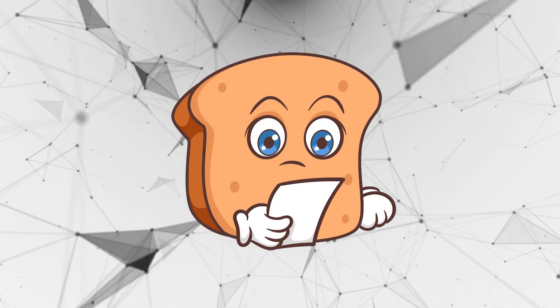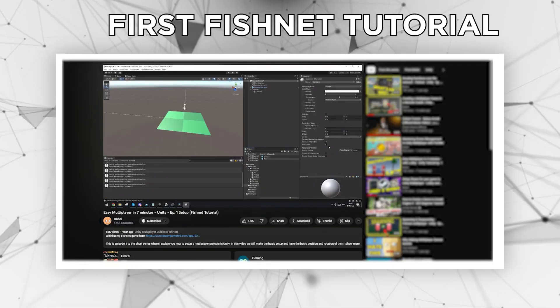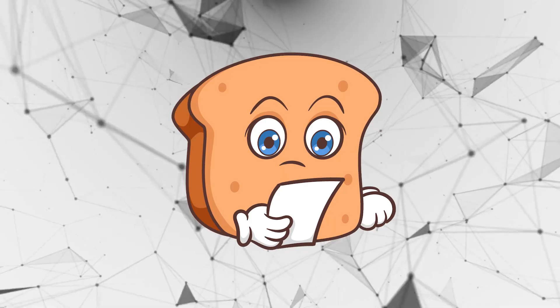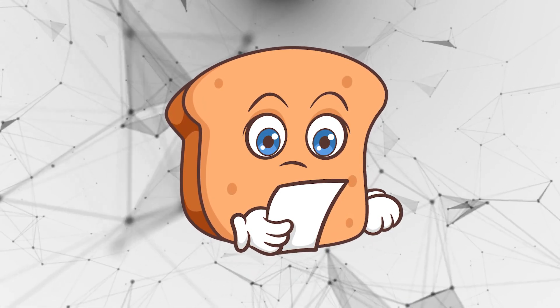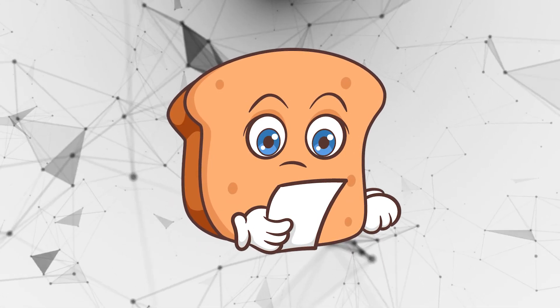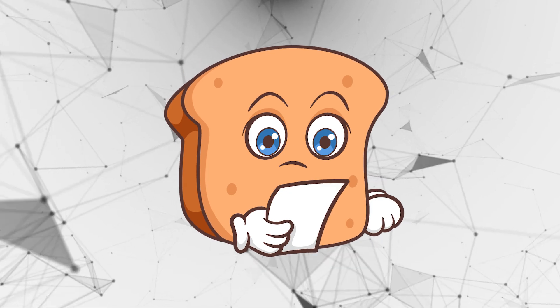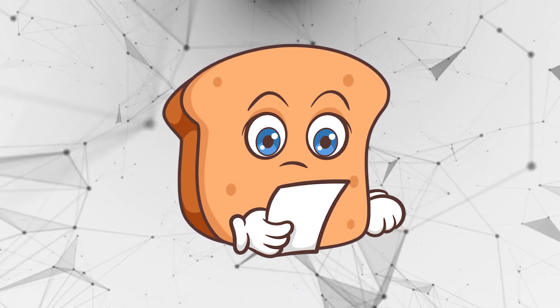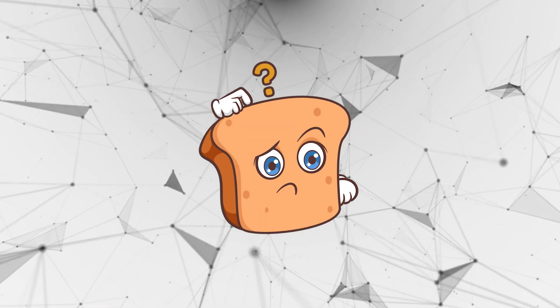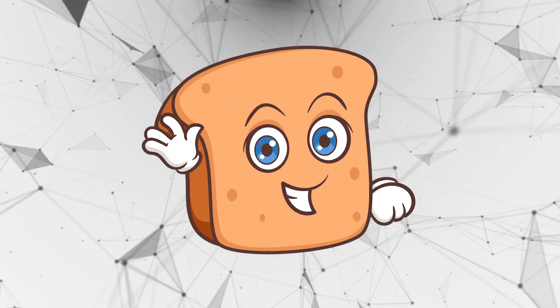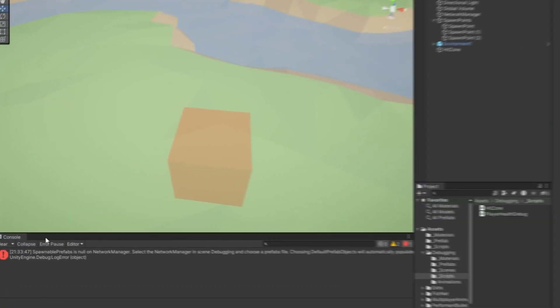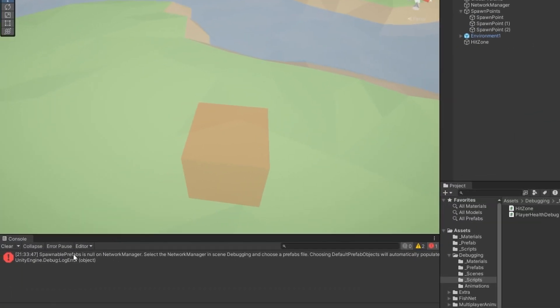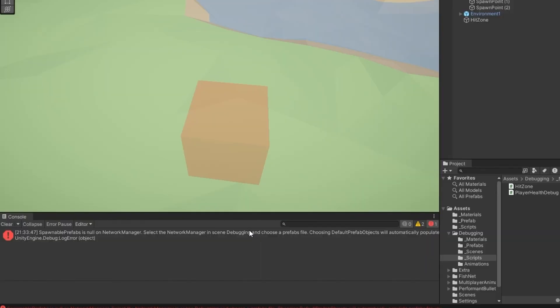First of all, one issue that I've been met with a lot after my first Fishnet tutorial is the spawnable prefabs is null on the network manager issue. Now, the thing here is that I don't really understand is the error very clearly even tells you what to do. But I'm getting a lot of comments and a lot of people on my Discord asking about this. So, let's just go over that first of all. It says spawnable prefabs is null on the network manager. So, it says select the network manager in scene debugging, that's the scene I'm in, and choose a prefabs file.